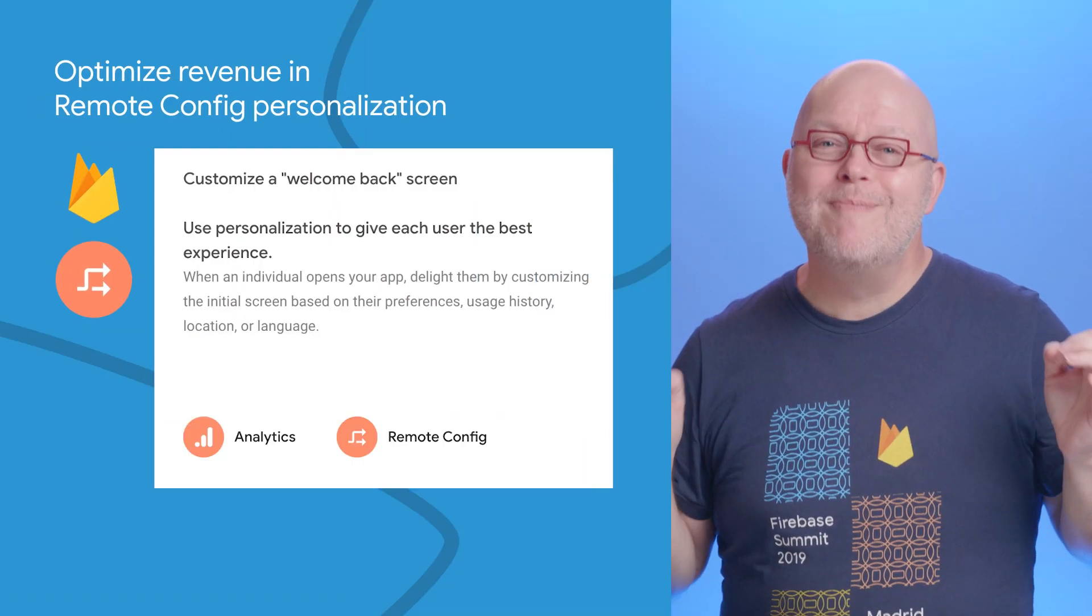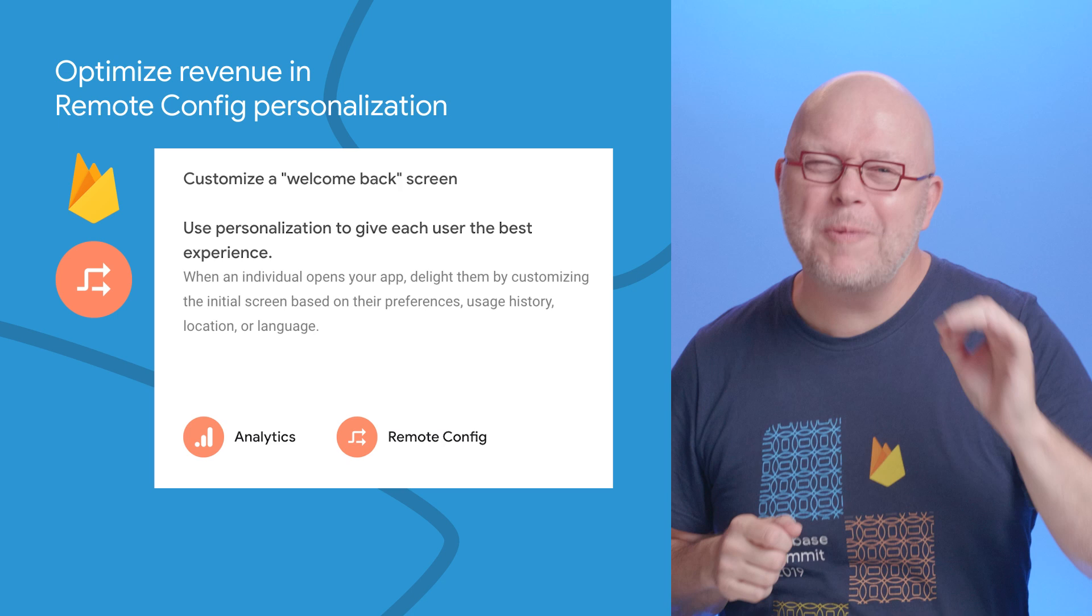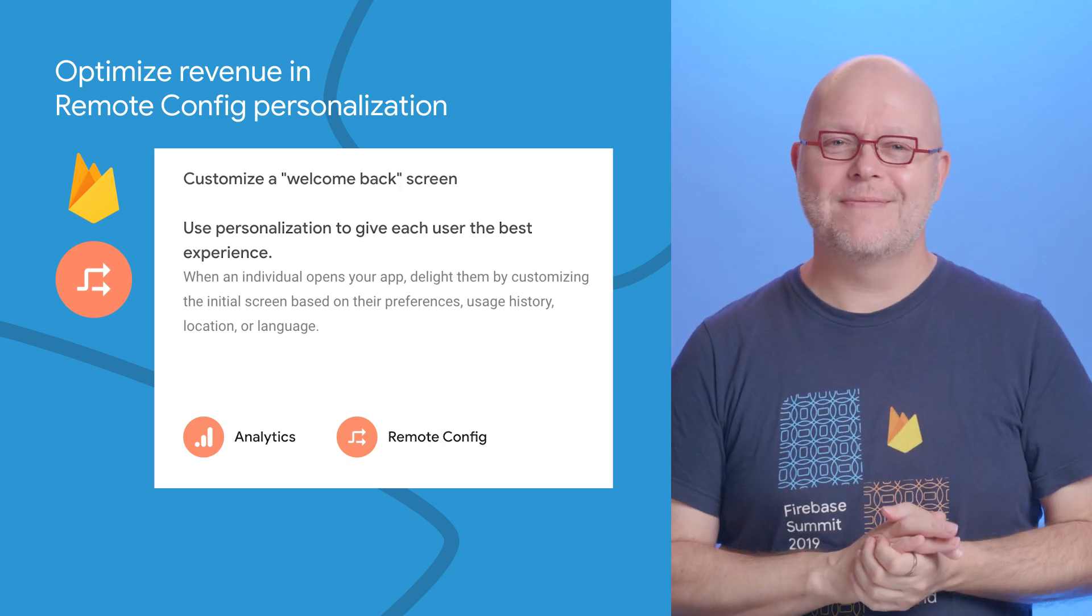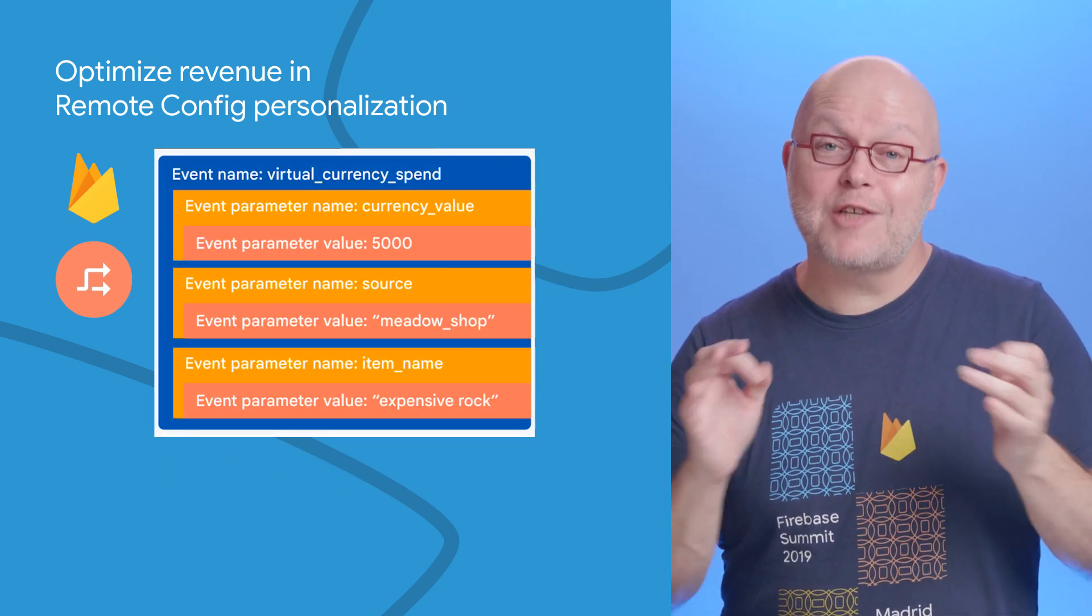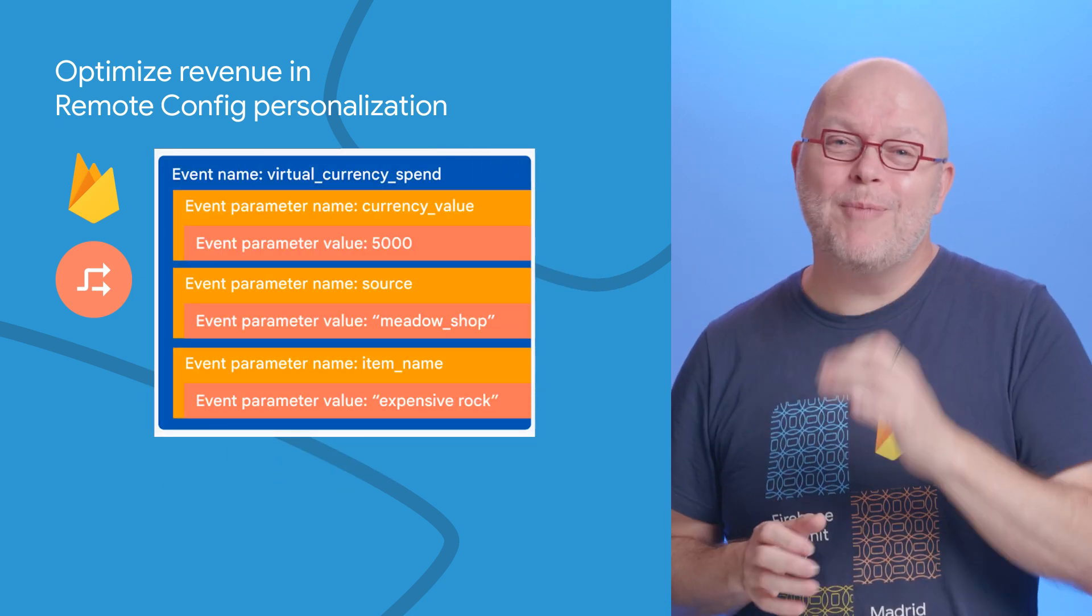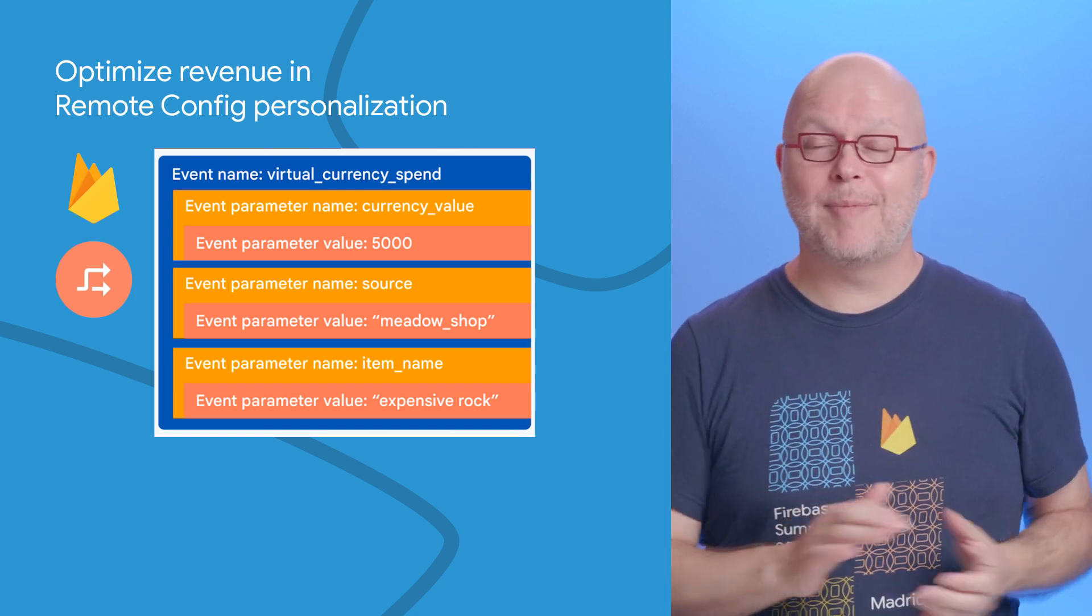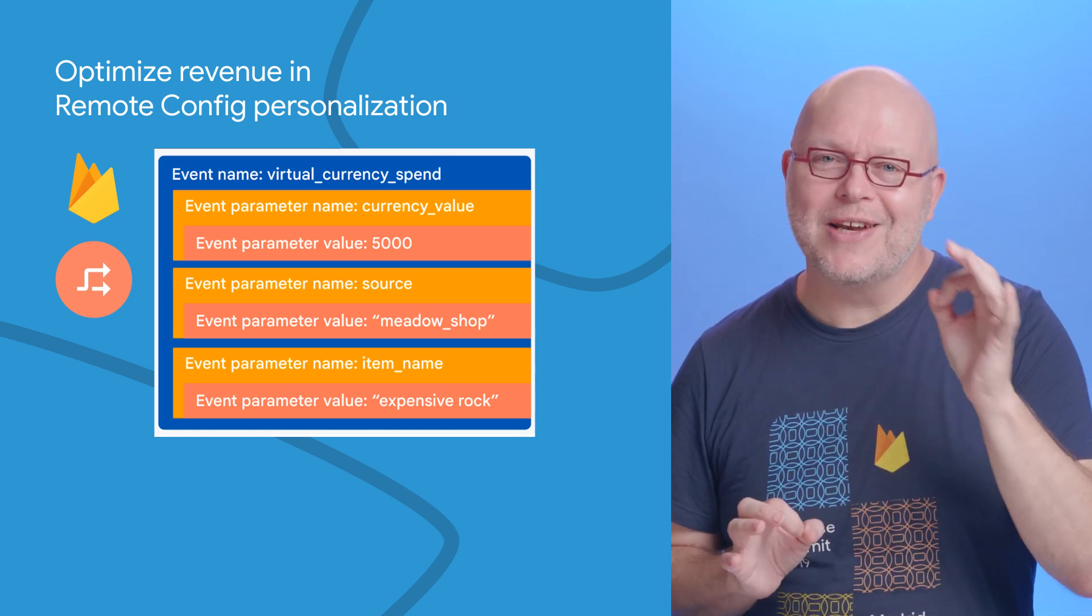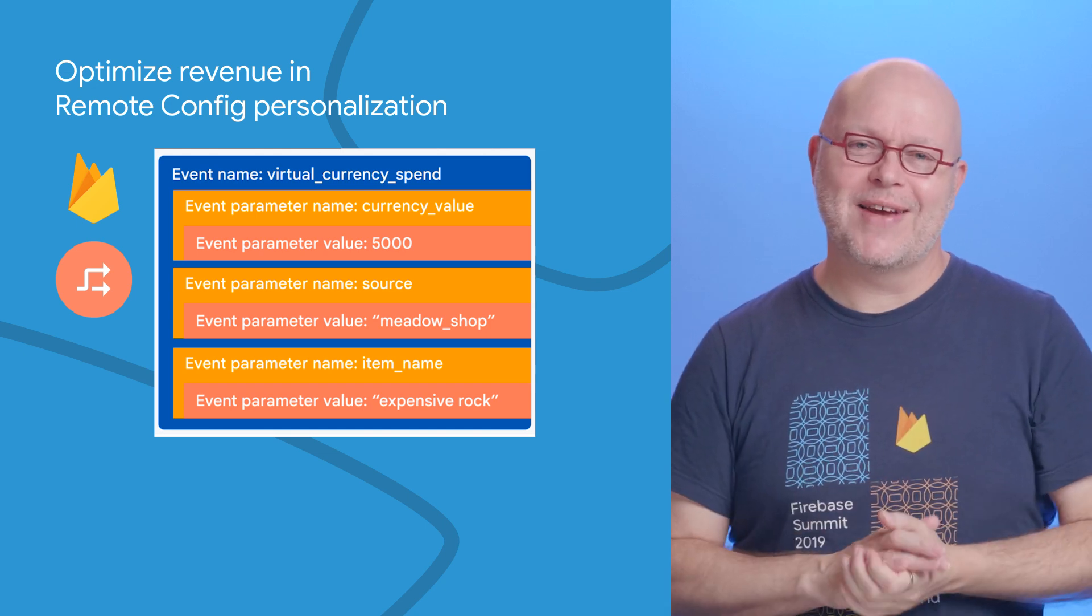With Remote Config's on-device personalization, you can create an optimized experience for each user. Until recently, that experience could only be optimized on the count of a certain event type in Google Analytics, but now you can also use the sum of a parameter in those events.